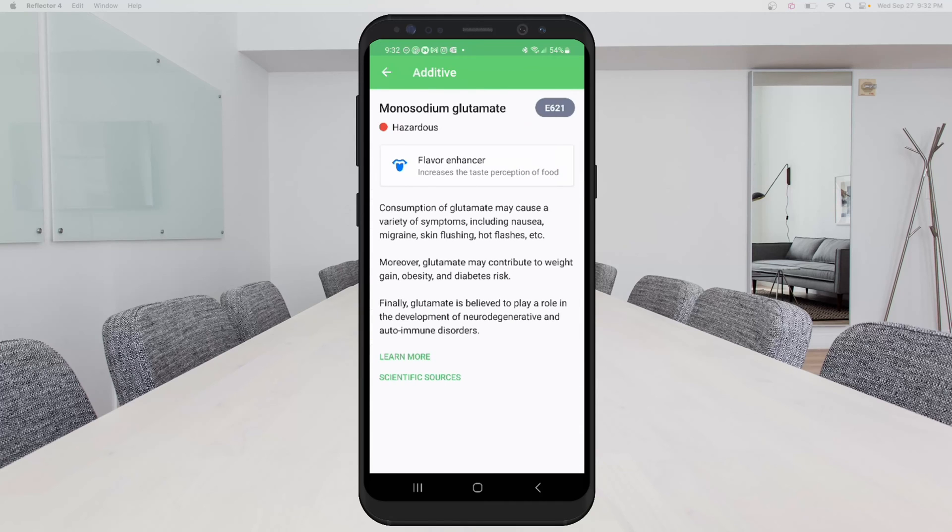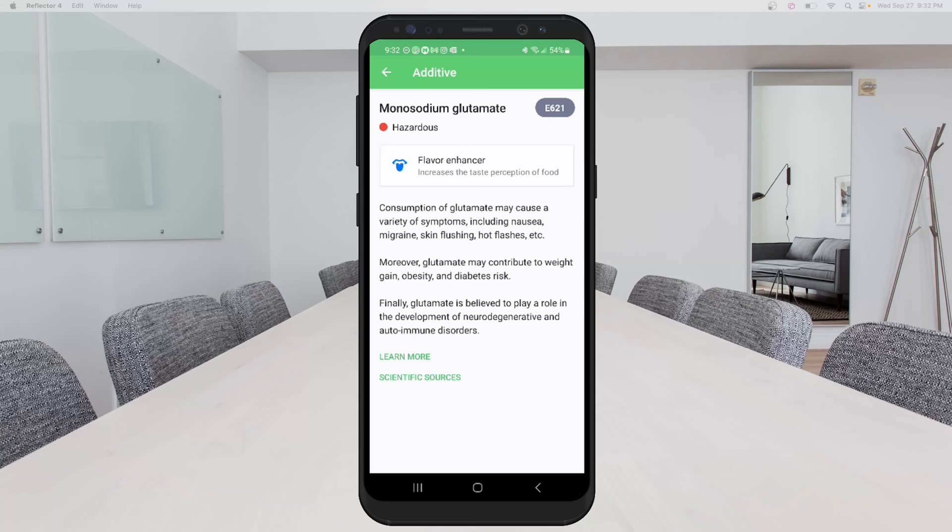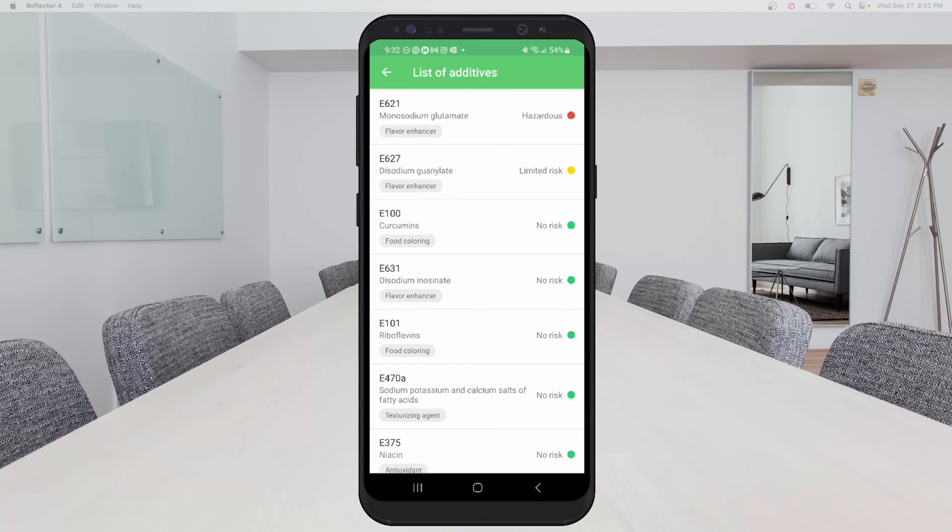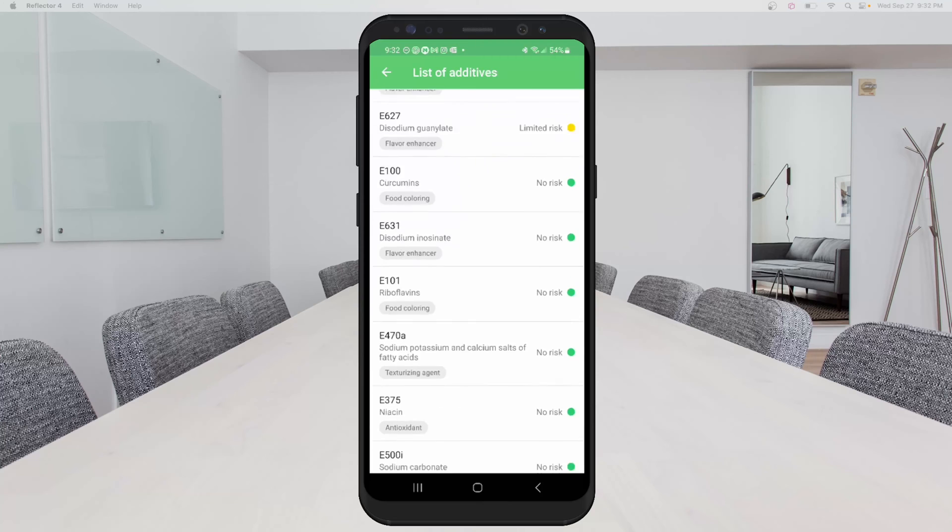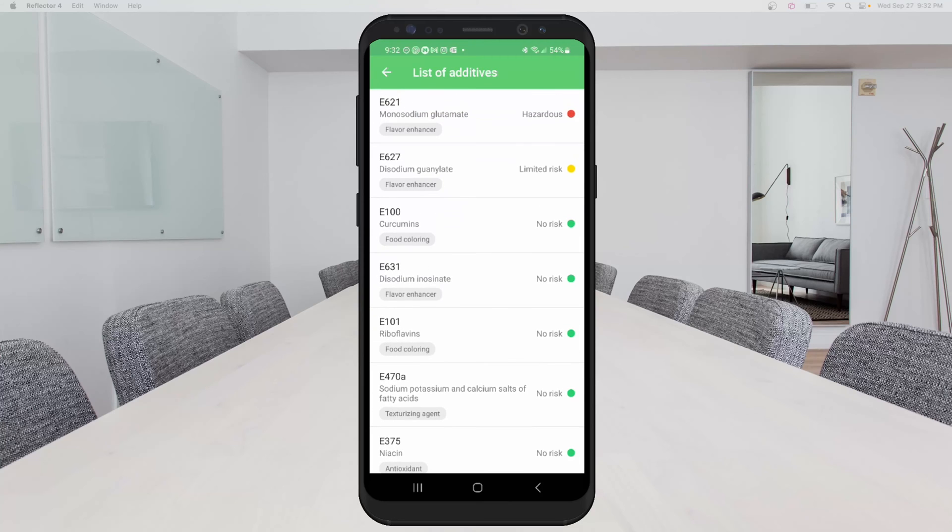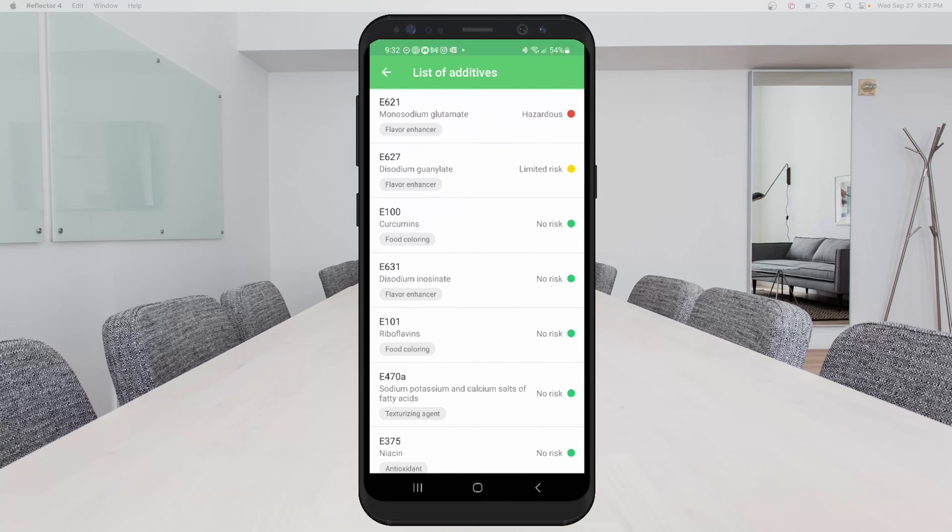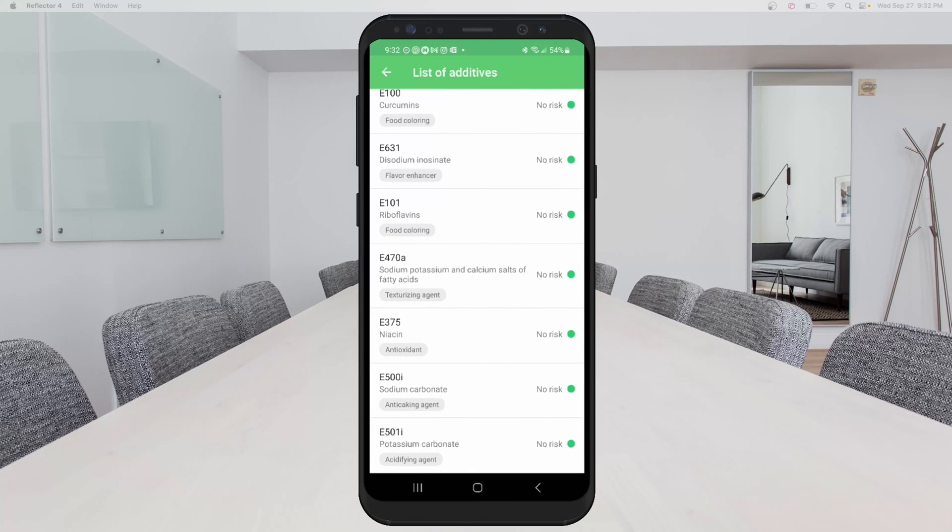And then on the bottom, they have things that say learn more and scientific sources. And if you click on those links, you'll get more information about how this item was found hazardous or information about how this information was obtained for this. So you can see the other items here from hazardous to not risky at all.